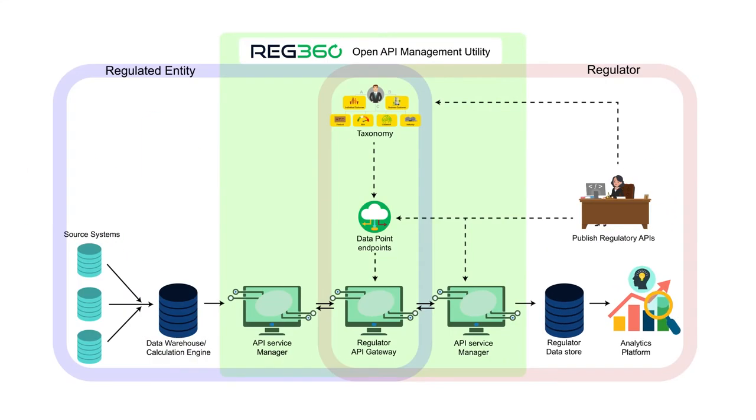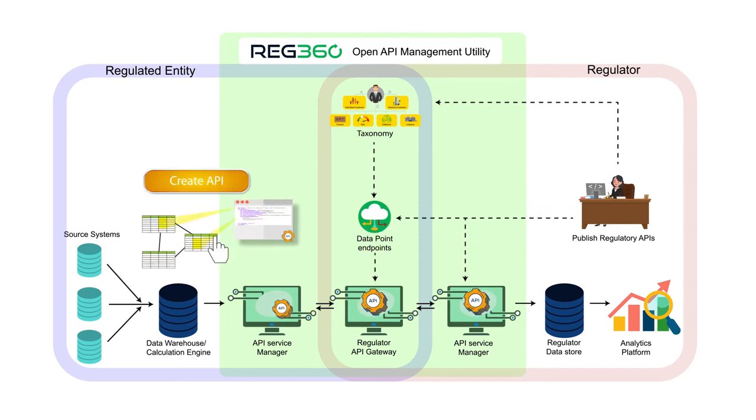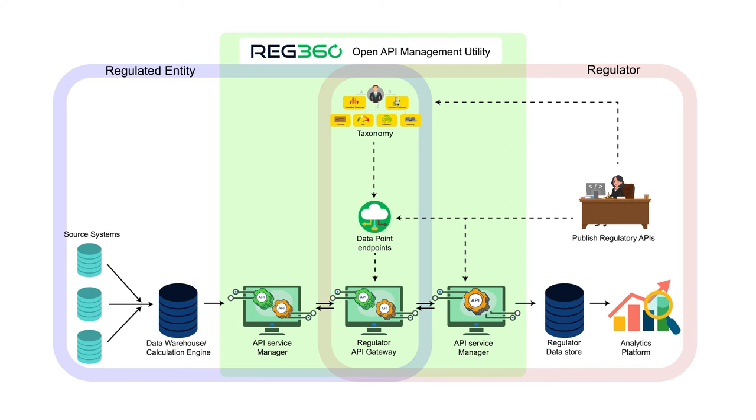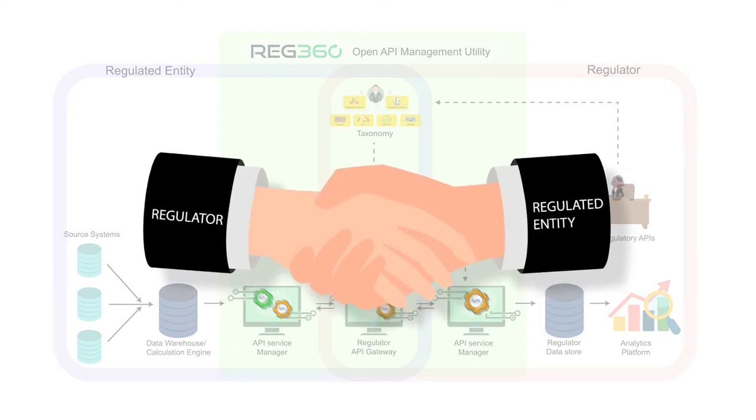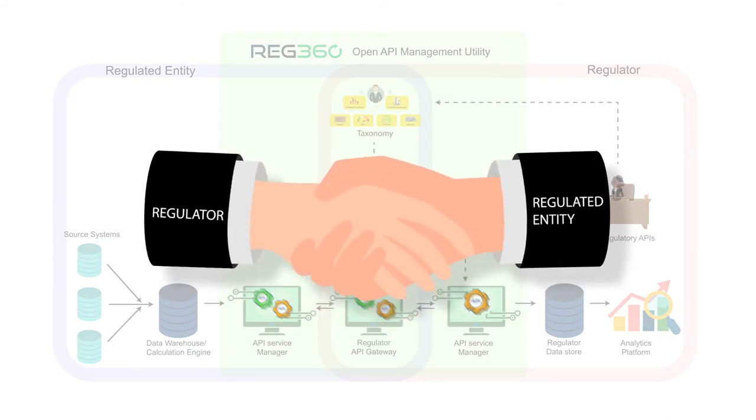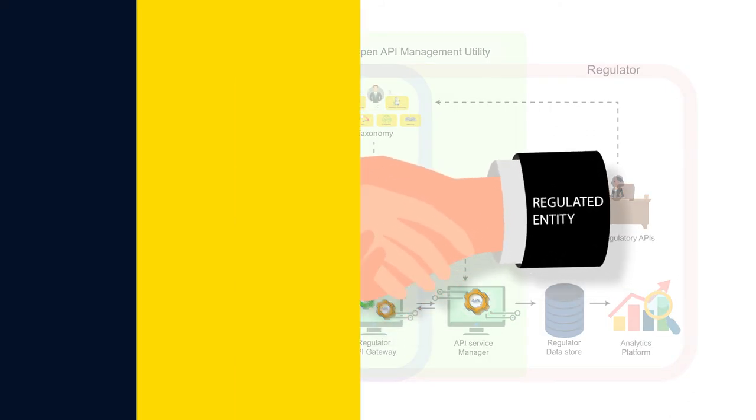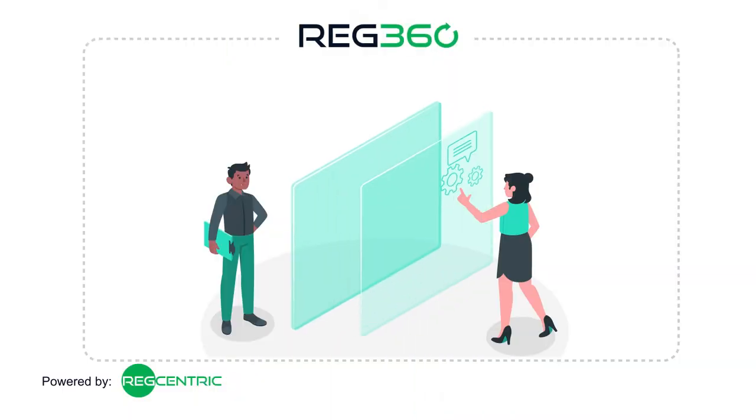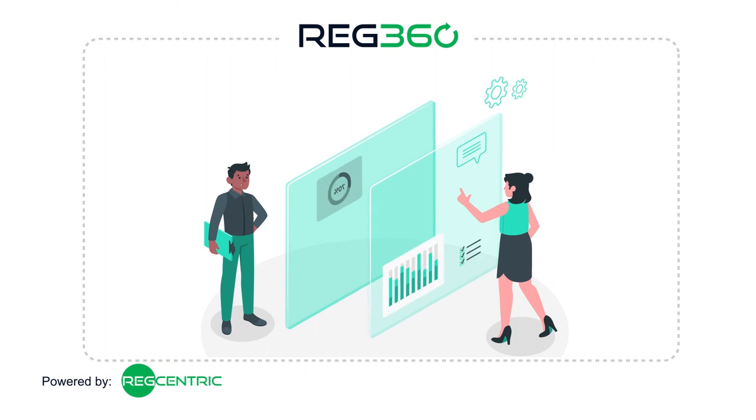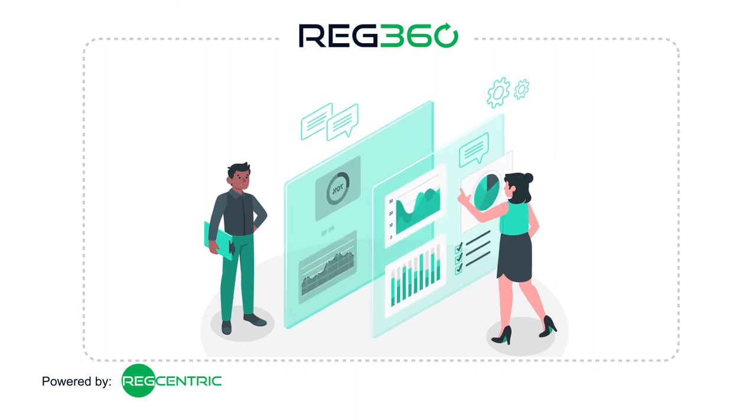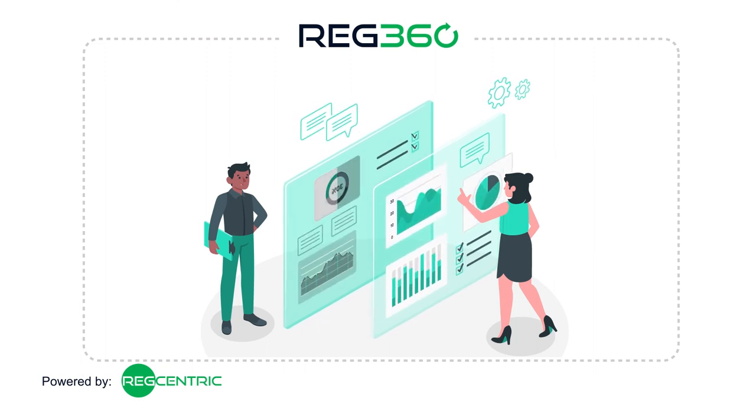A complex process is now simplified using a platform that is built on common global standards, delivering frictionless regulatory reporting for regulators and the entities they supervise. Reg360 opens a new world of opportunities for regulators